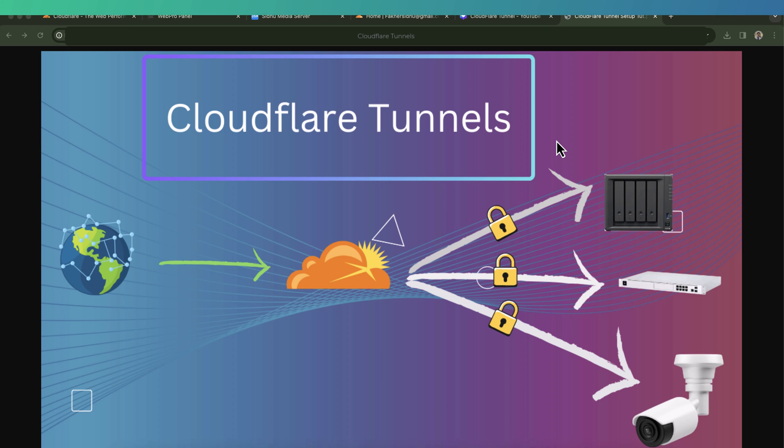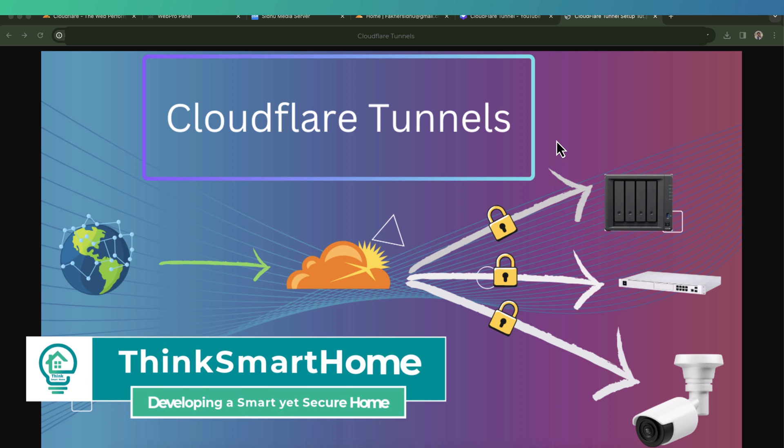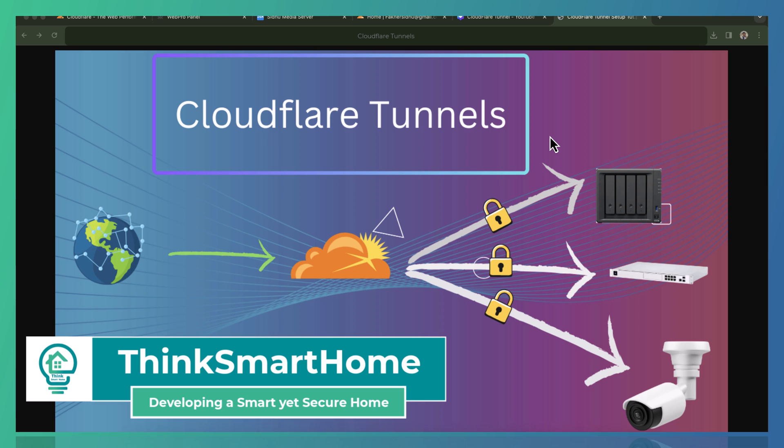Hi everyone, welcome to Think Smart Home. Each smart home must have a secure network, and sometimes you have to access the network from outside your home. That means the network should be securely accessible from anywhere in the world.